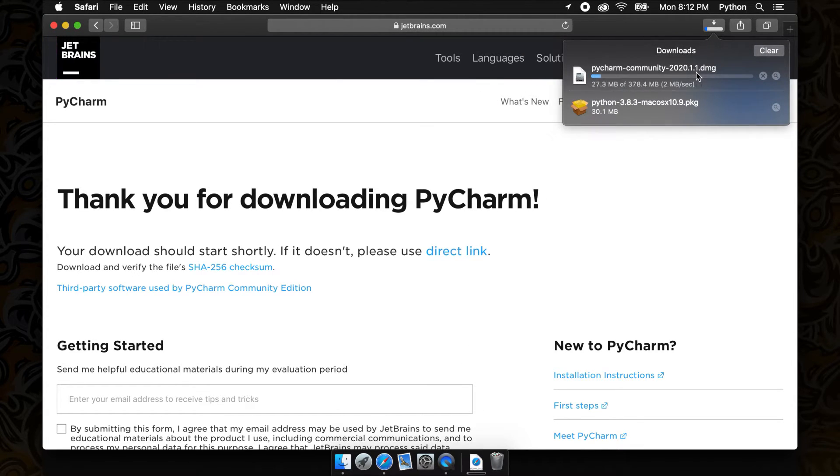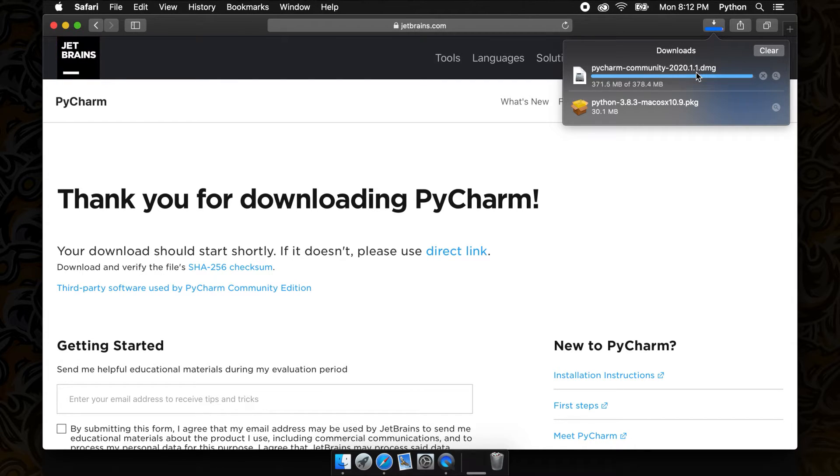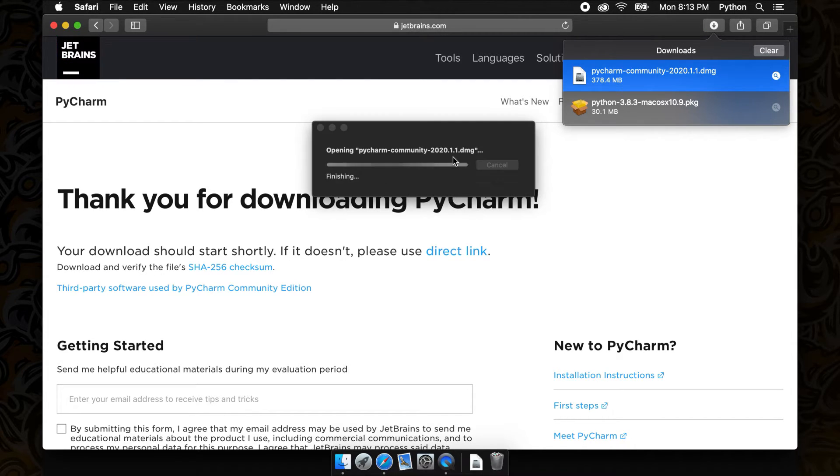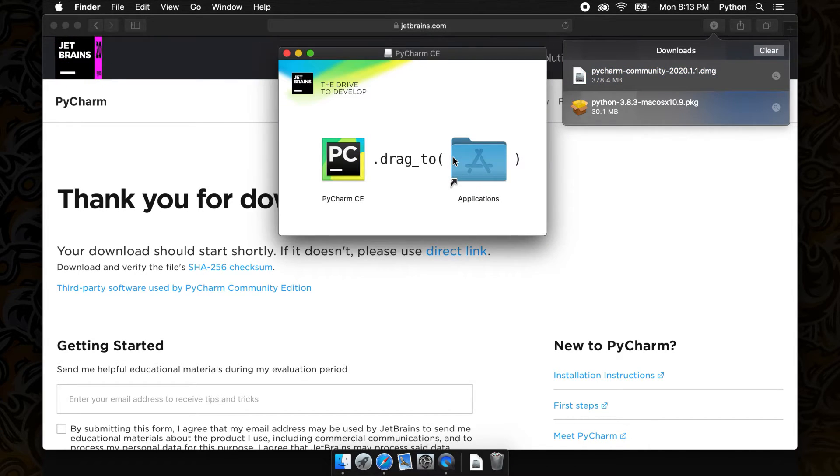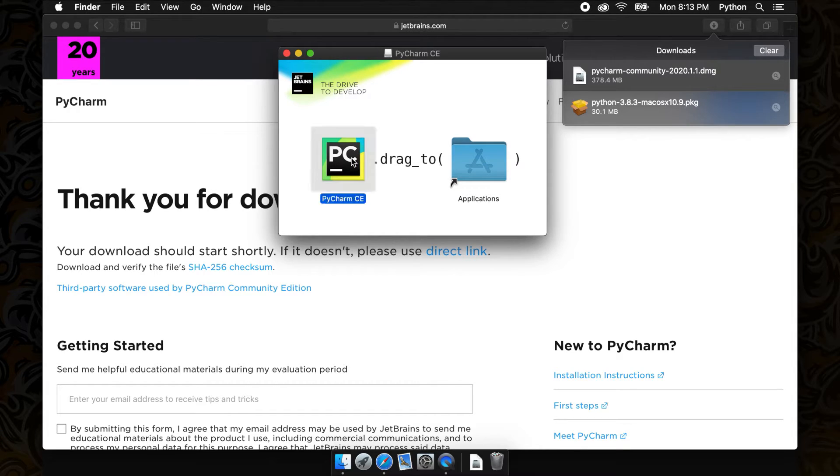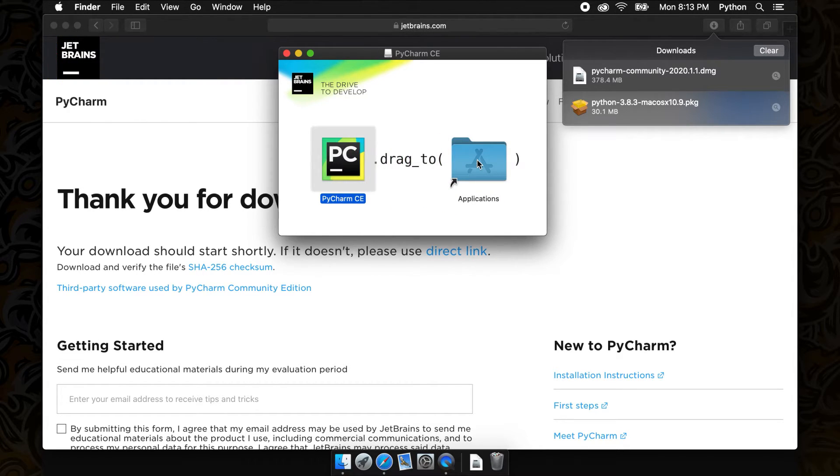Once that is done downloading, we can run the .dmg file that we downloaded and drag that over to our applications folder. Now that we have the latest version of Python and PyCharm installed, let's open up PyCharm and quickly take a look.